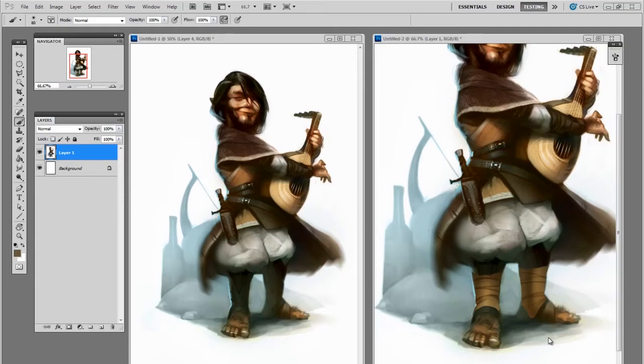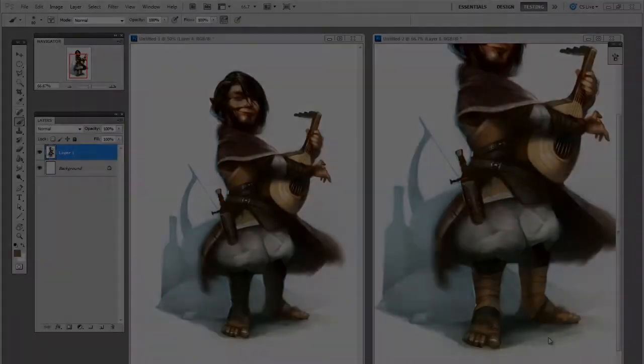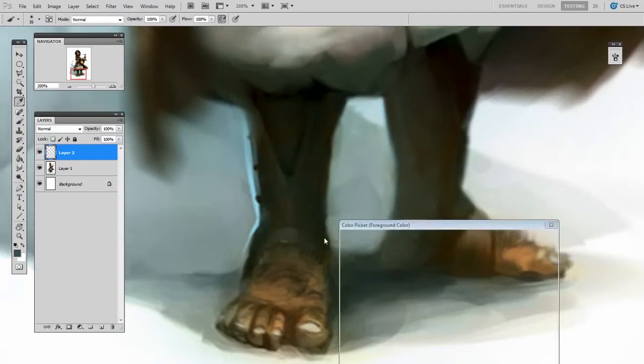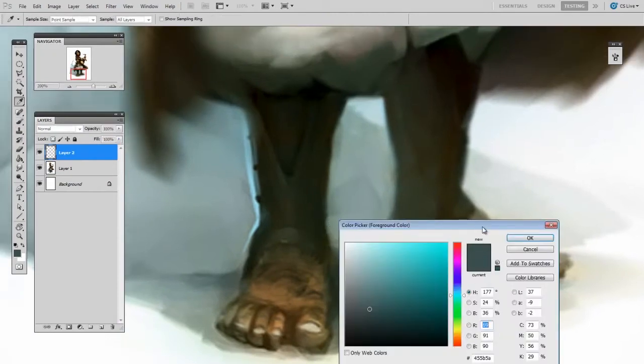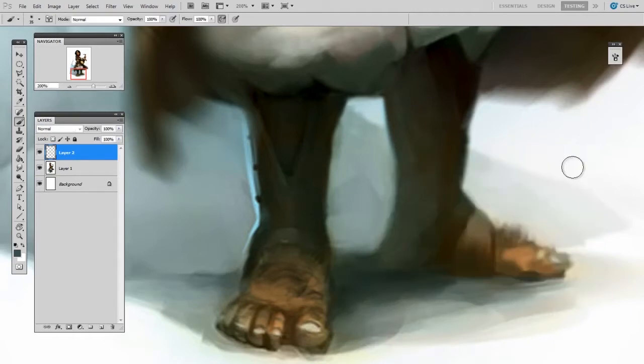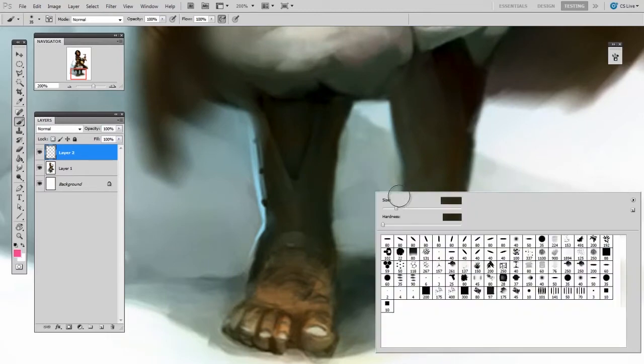You'll see how being able to paint inside the lines can really speed up your workflow. My usual strategy for using locked transparent pixels is to first think in terms of shape and not necessarily in terms of color.